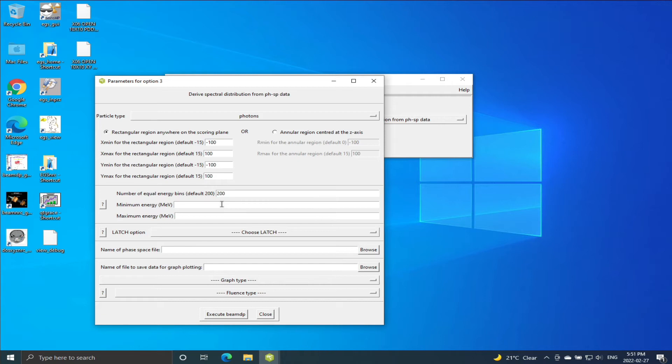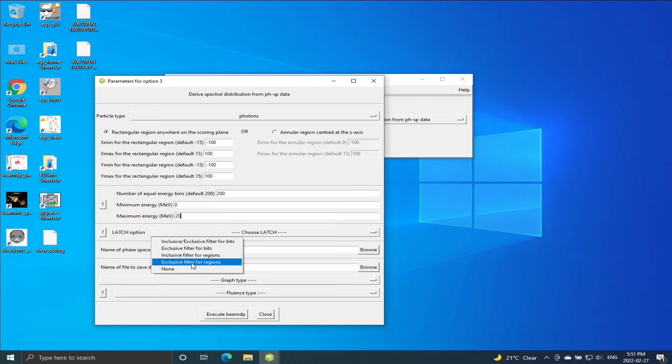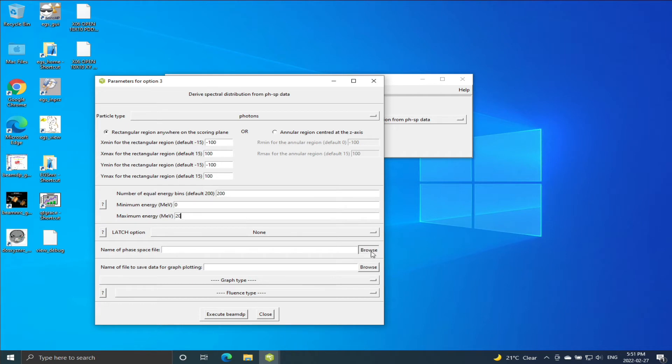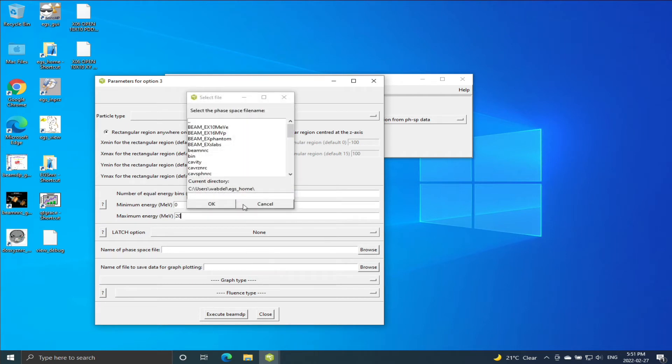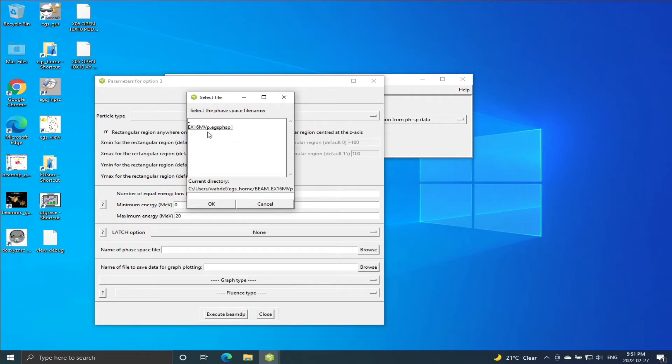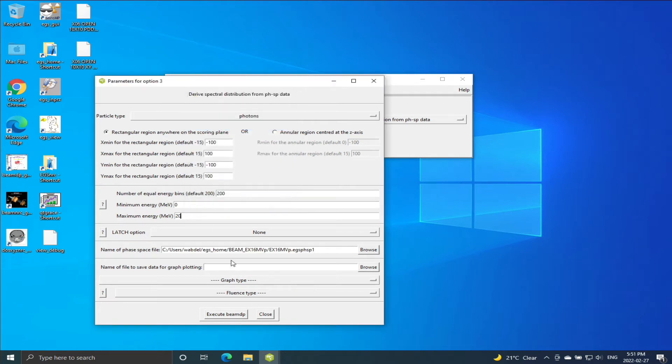And for the bins I'm going to put it at 200. The zero and I think maximum 16, so I'm going to put 20 MV, no latch C.